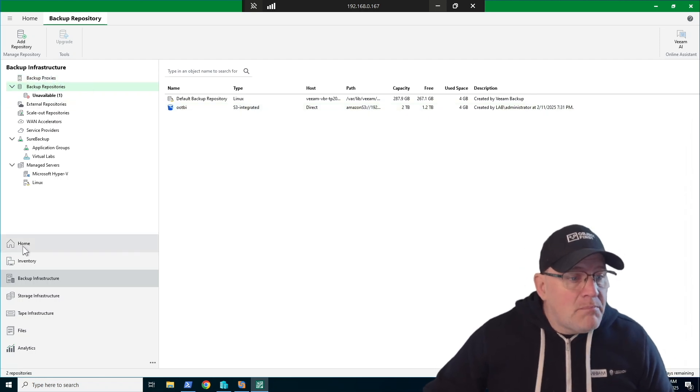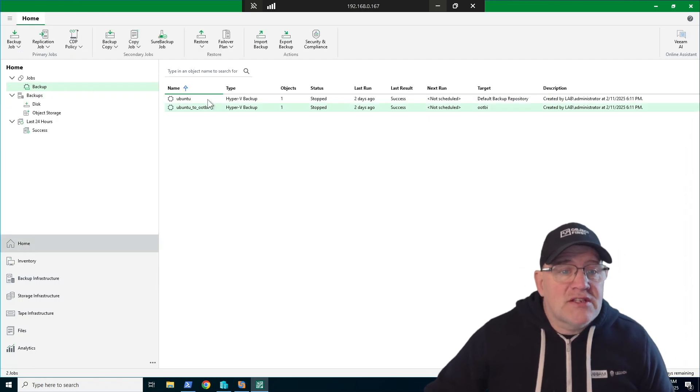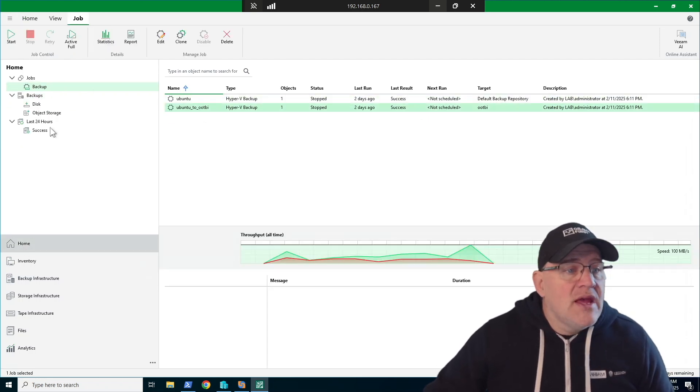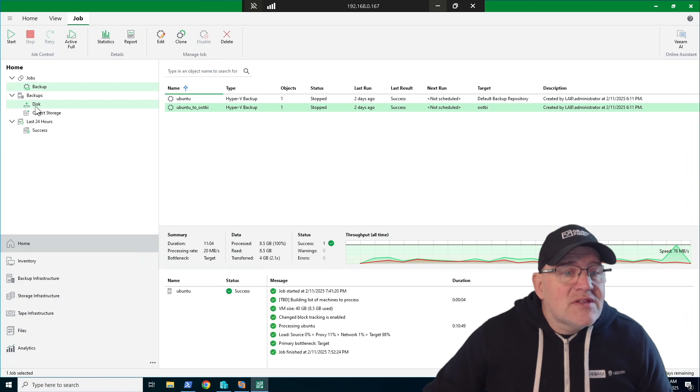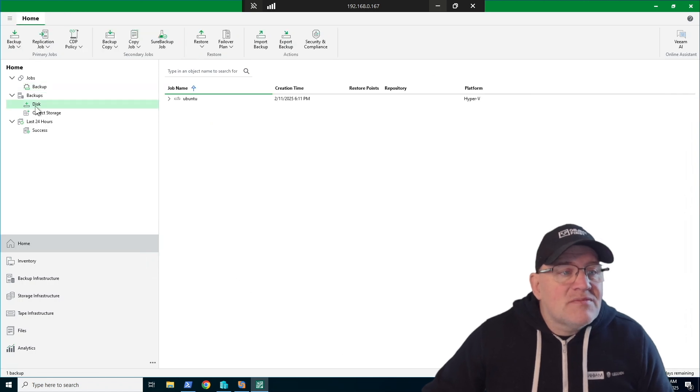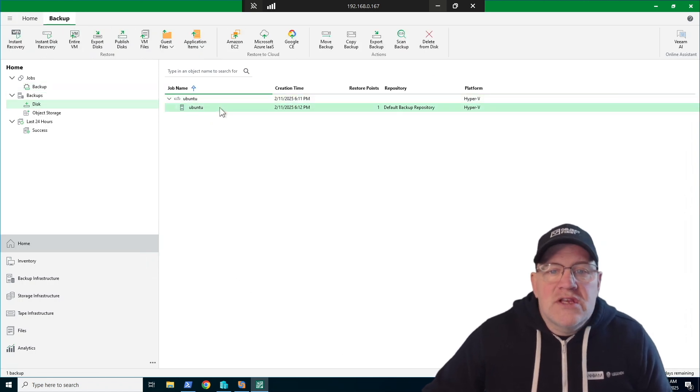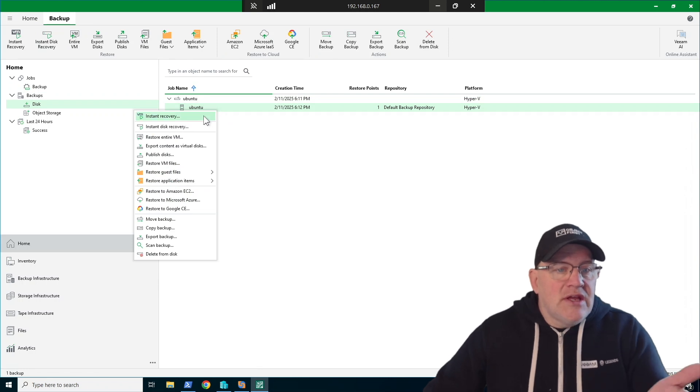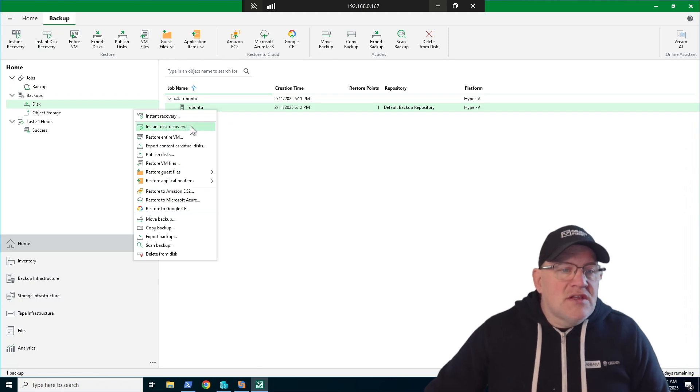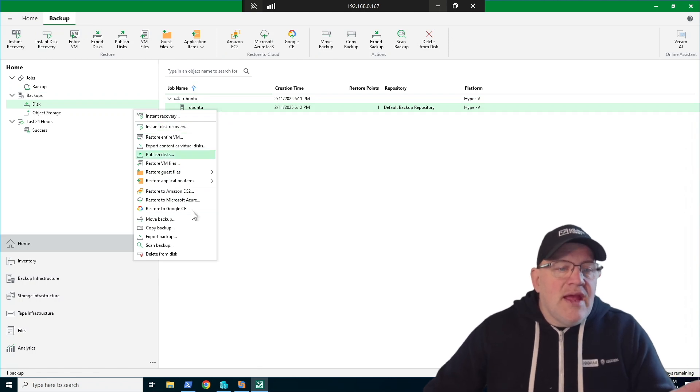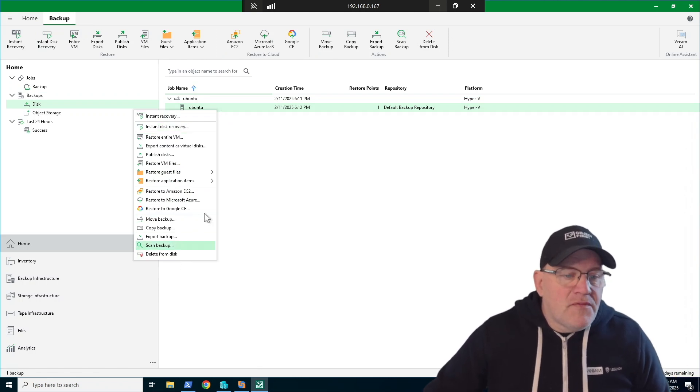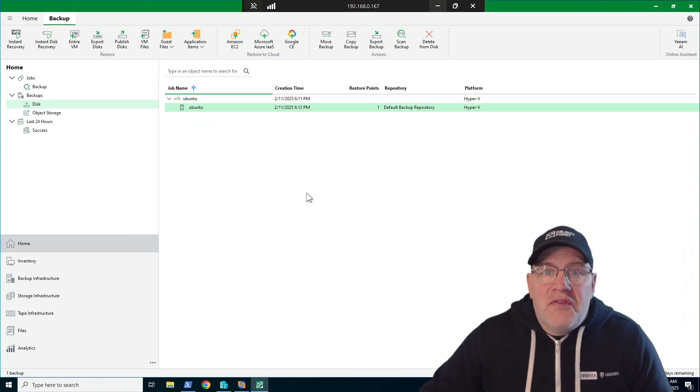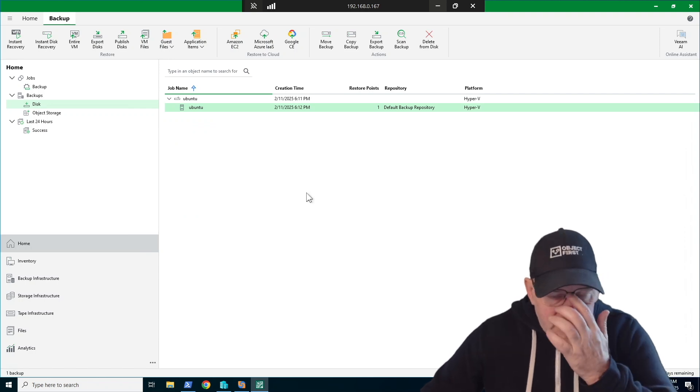So this is OOPI. I did a backup job to test it. It worked. And there it is. It worked. And again, there's nothing here which is different. Here's the backup. I want to restore instant recovery, instant disk recovery. It's everything you've seen before. So in that sense, there's nothing really new.